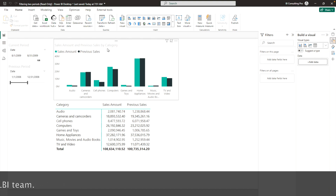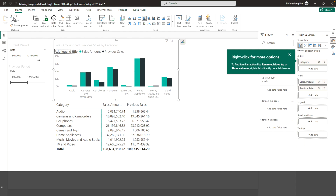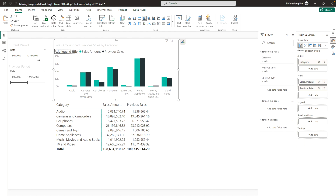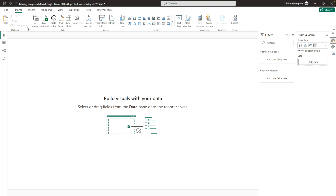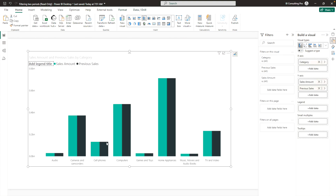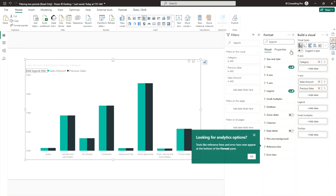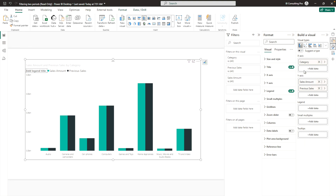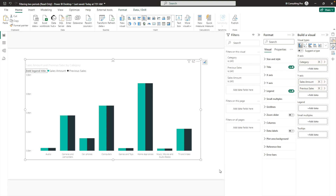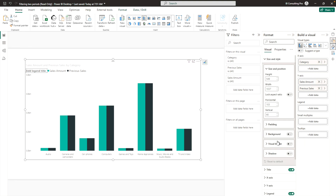Now let's talk about the bar chart. I'll copy it and paste it into another tab. Go to the formatting pane, and as soon as you do that, all the panes will appear side by side, giving you more flexibility in terms of design styles. You can collapse and expand them using the toggle button.